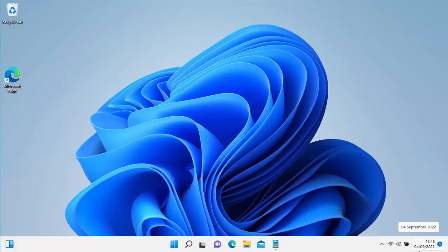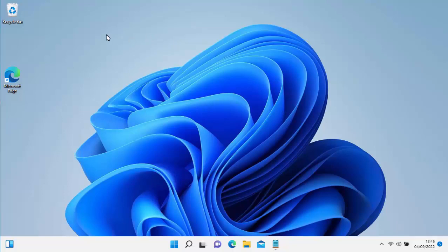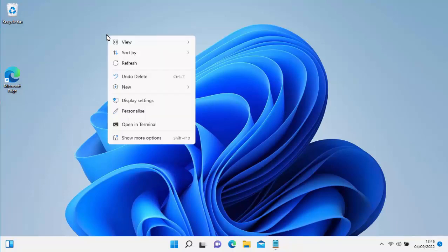The first thing we need to do is create a folder on our desktop. Find a blank space somewhere on the desktop and then click the right mouse button. That's the button on the right-hand side of the mouse. If you've clicked it correctly, you should see this menu come up here.